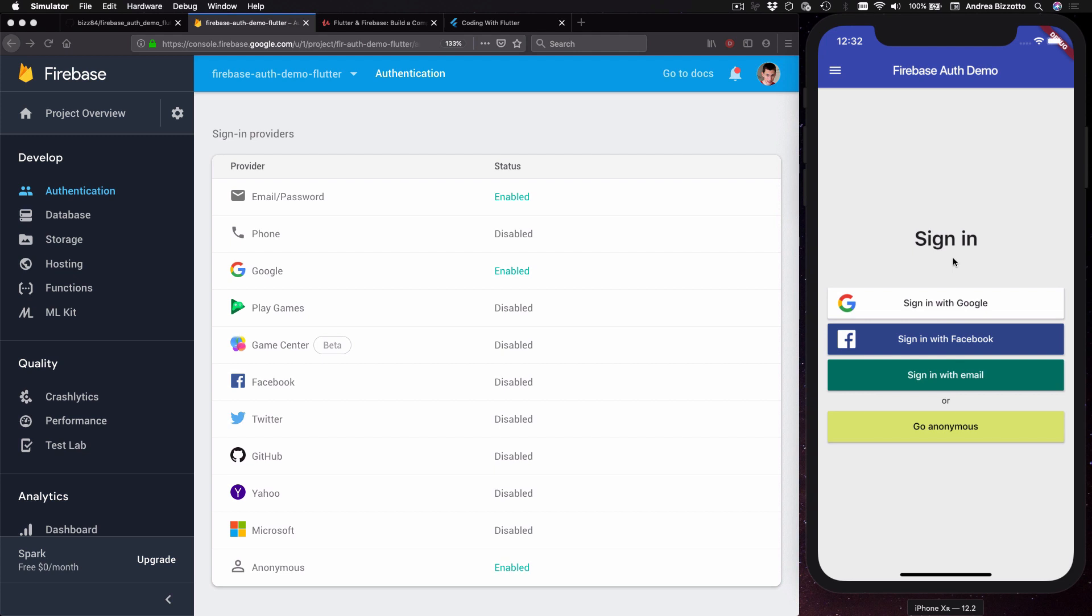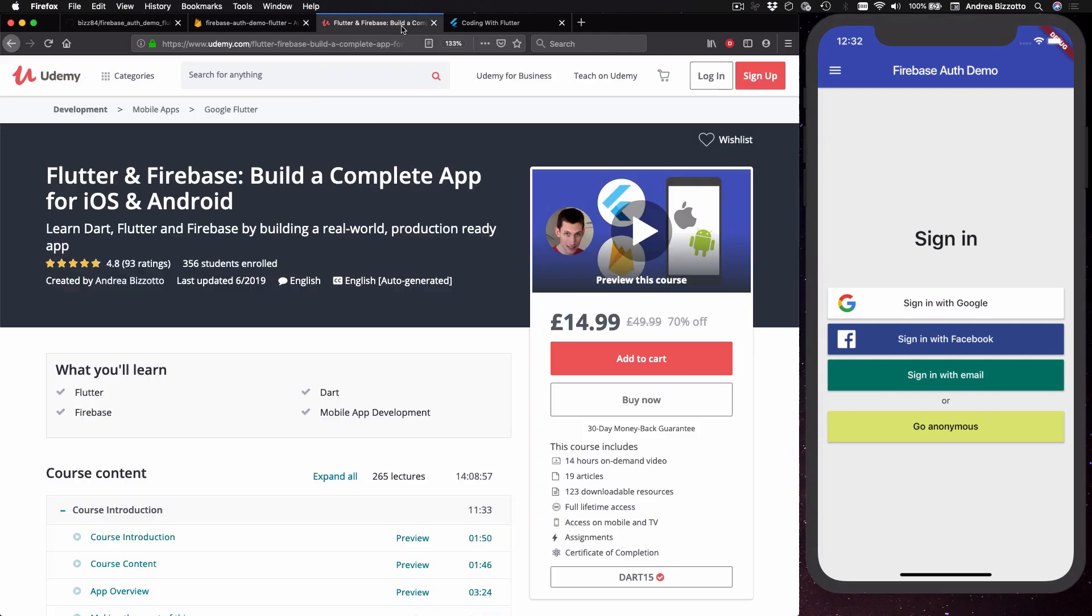Unlike some of my other videos we won't be doing any coding from scratch. If you do want to learn how to build this application from scratch then you can enroll in my Flutter Udemy course.